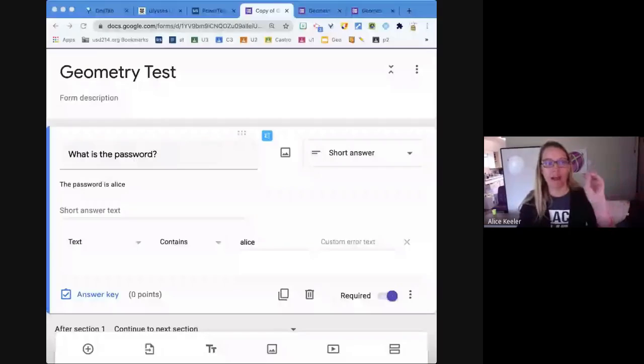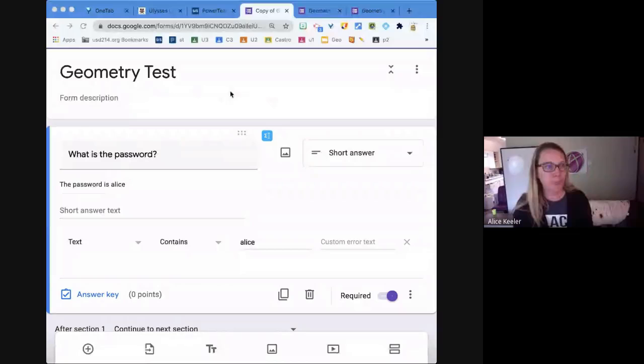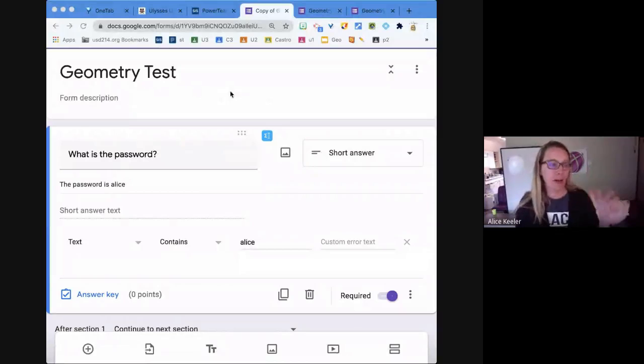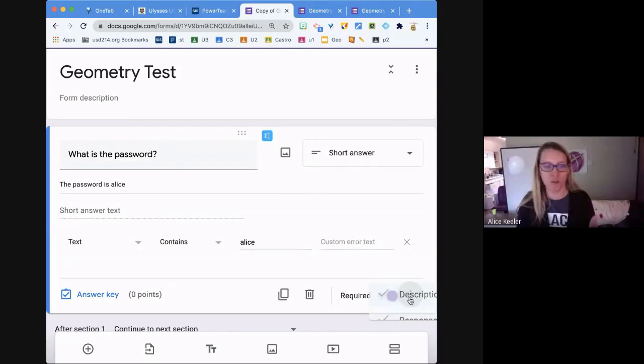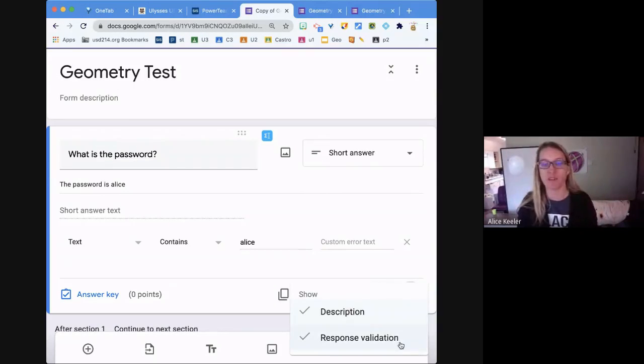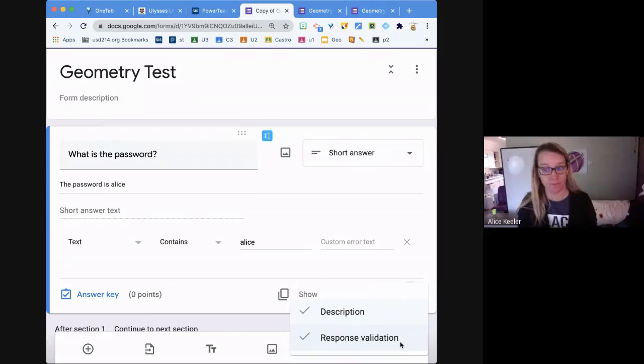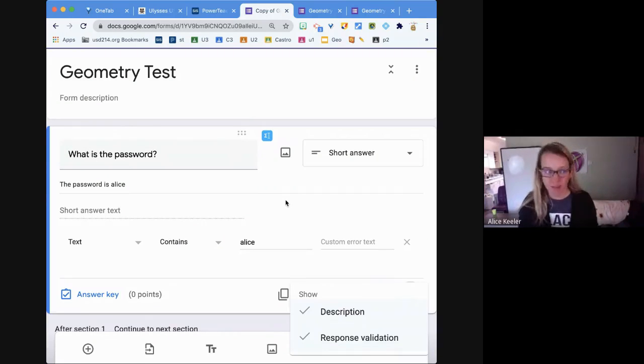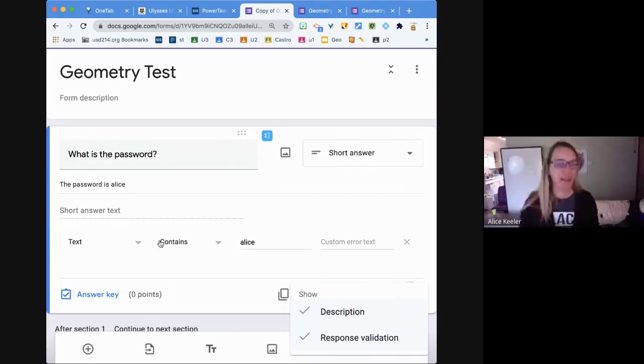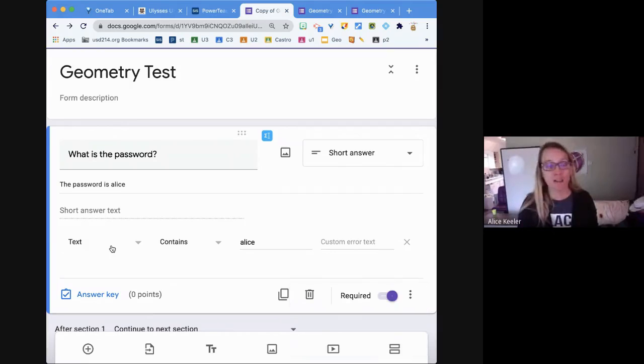Alright, so you see here that I have a Google Form. I've gone to the first question, clicked the three dots, and selected response validation. I ask 'what is the password' and it defaults to being a number.